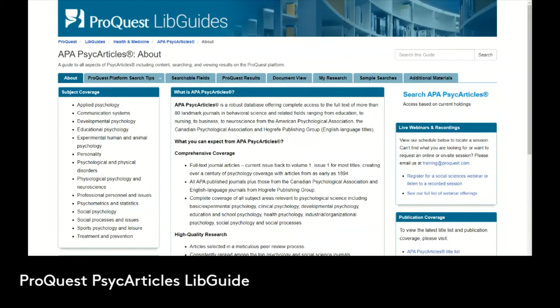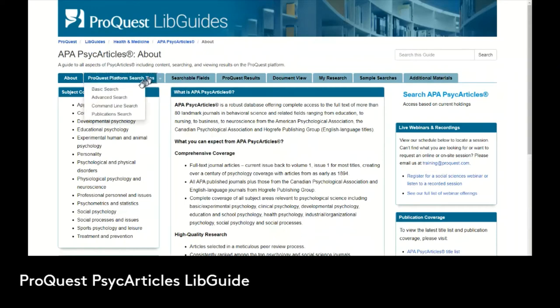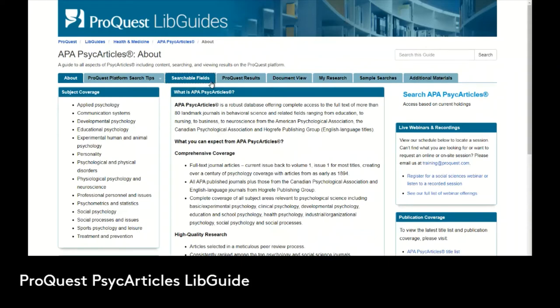ProQuest is our provider for PsychArticles and has made available a LibGuide on PsychArticles that's freely accessible online. It covers the basics about what PsychArticles is, the subject coverage, publication coverage — which journals are available — and links to additional resources. It also provides basic information on the ProQuest platform, search tips including basic search, advanced search, command line search, and publication search, as well as information on searchable fields and how to understand and take advantage of results in ProQuest.